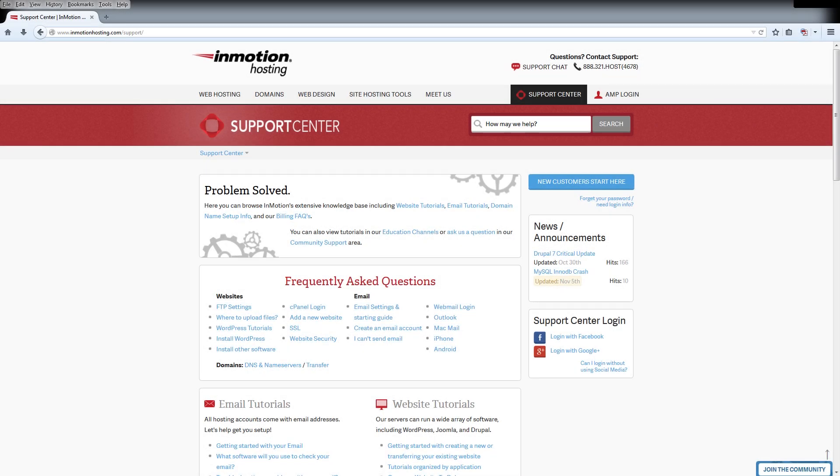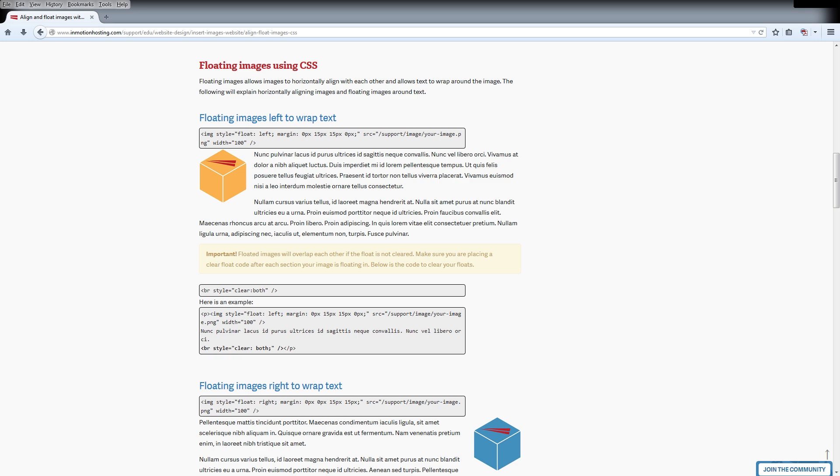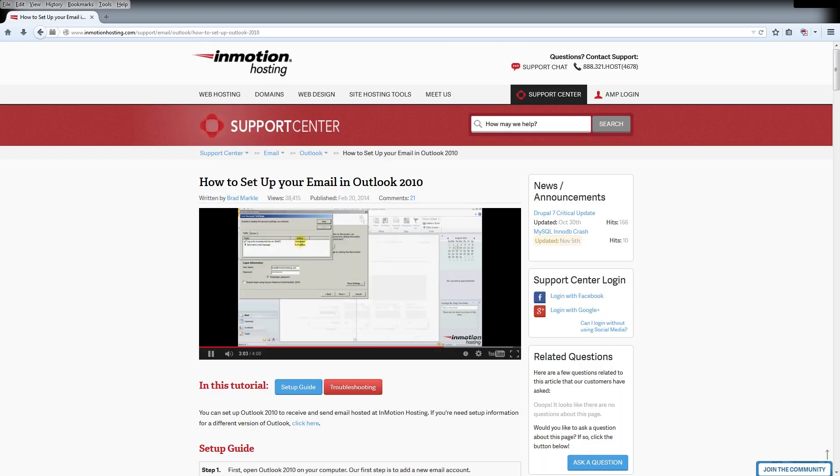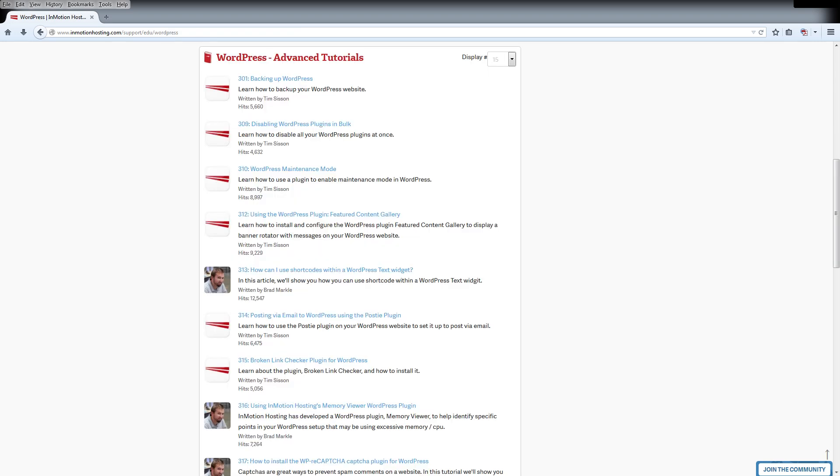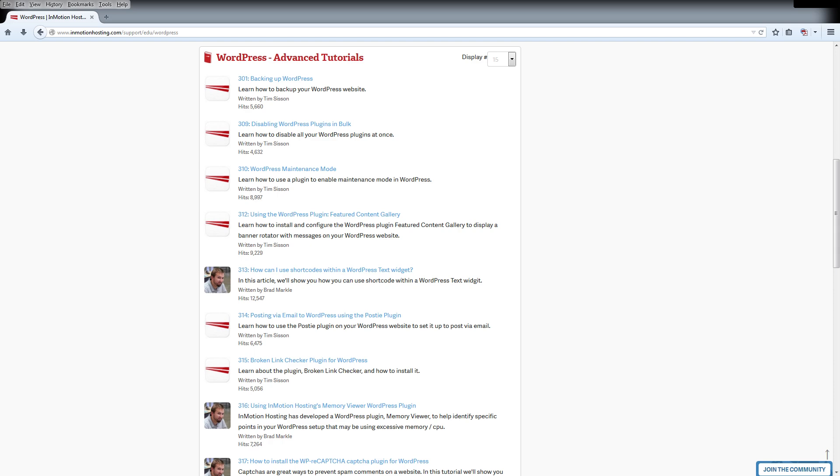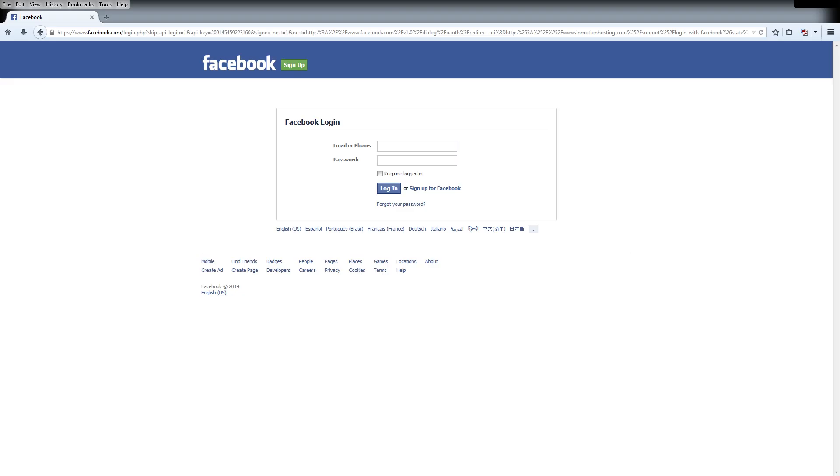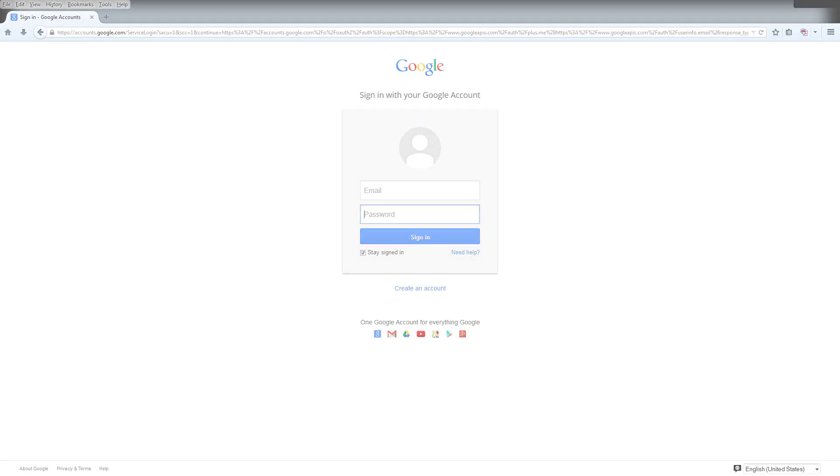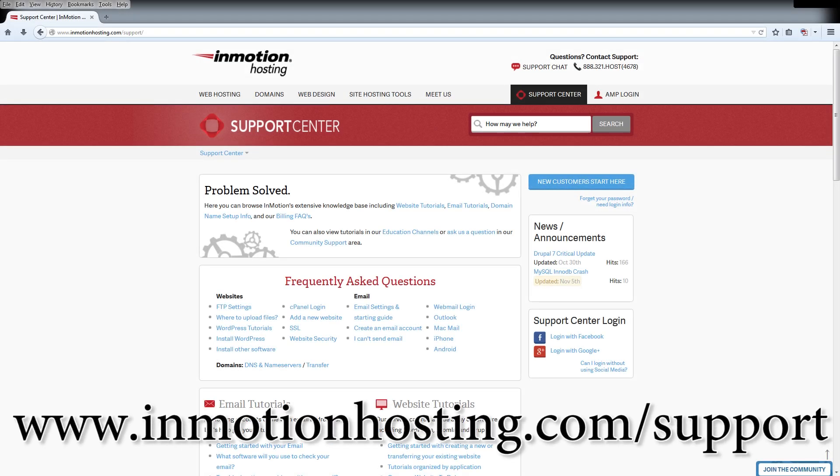Do you know the InMotion Hosting Support Center has thousands of articles, pictures, and video tutorials to help you out with your web hosting questions? Something for everyone, from beginners to experts. Join our community and sign up with your Facebook or Google Plus for free swag, prizes, and discounts. Visit our support center at InMotionHosting.com slash support.